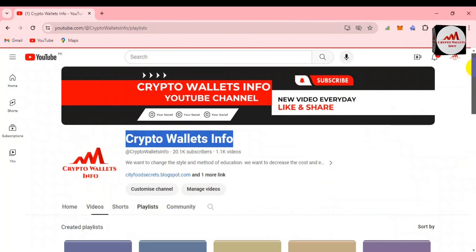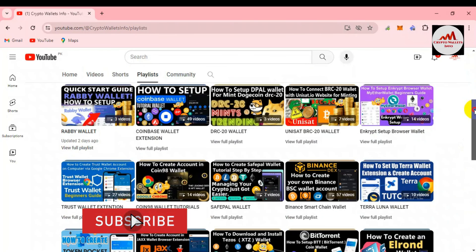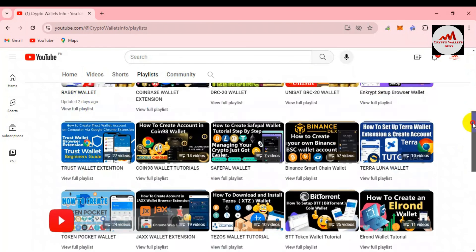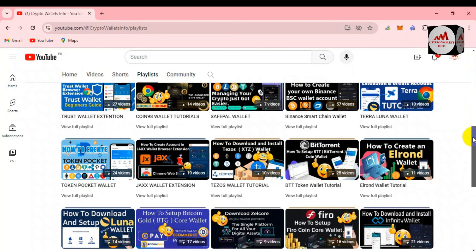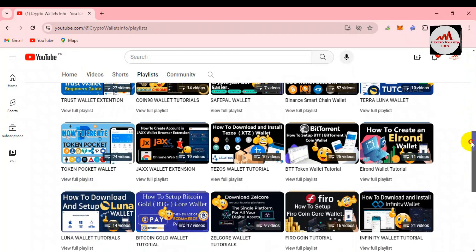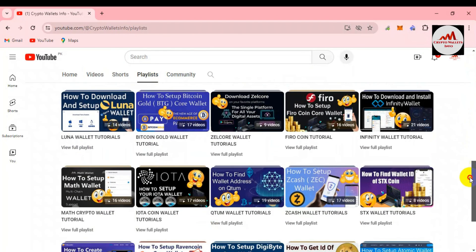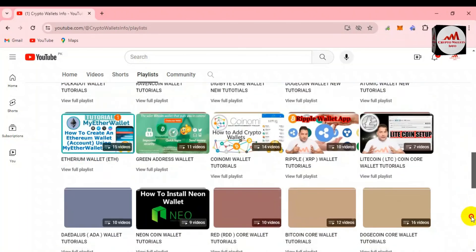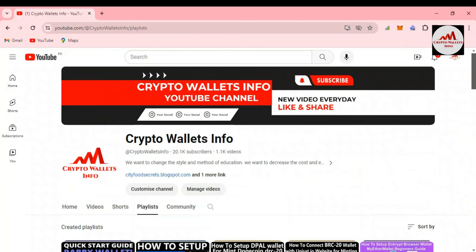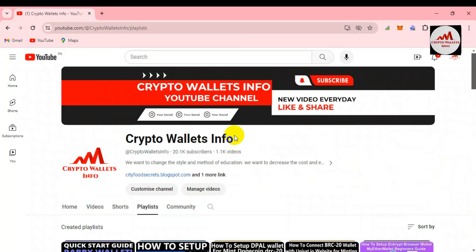You can check the playlist on this YouTube channel, which covers many big-name wallets including Coinbase Wallet, Binance Wallet, Terra Luna, Tezos, Jaxx Wallet, Token Pocket, BTT, Zilcore, Luna Wallet, and Math Wallet — many big names are available here about cryptocurrency wallets. Just visit and watch. I'm going to stop this video now — please subscribe to my channel, Crypto Wallets Info, press the bell icon, and I'll meet you in the next video. Bye bye!